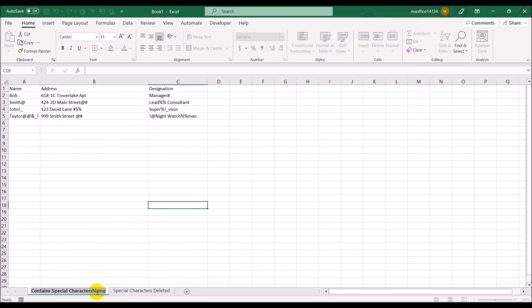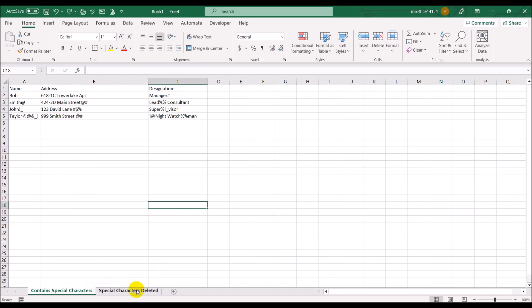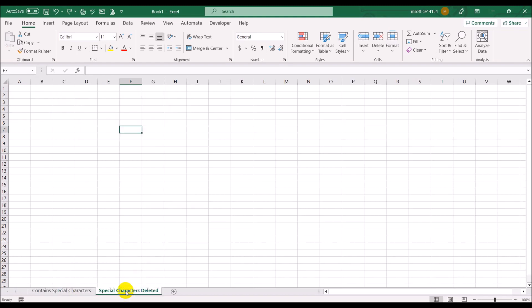In this new sheet the data will get cleansed and all the special characters will be deleted. To do that we need to add some Visual Basic code. Go to the Developer tab and open Visual Basic.